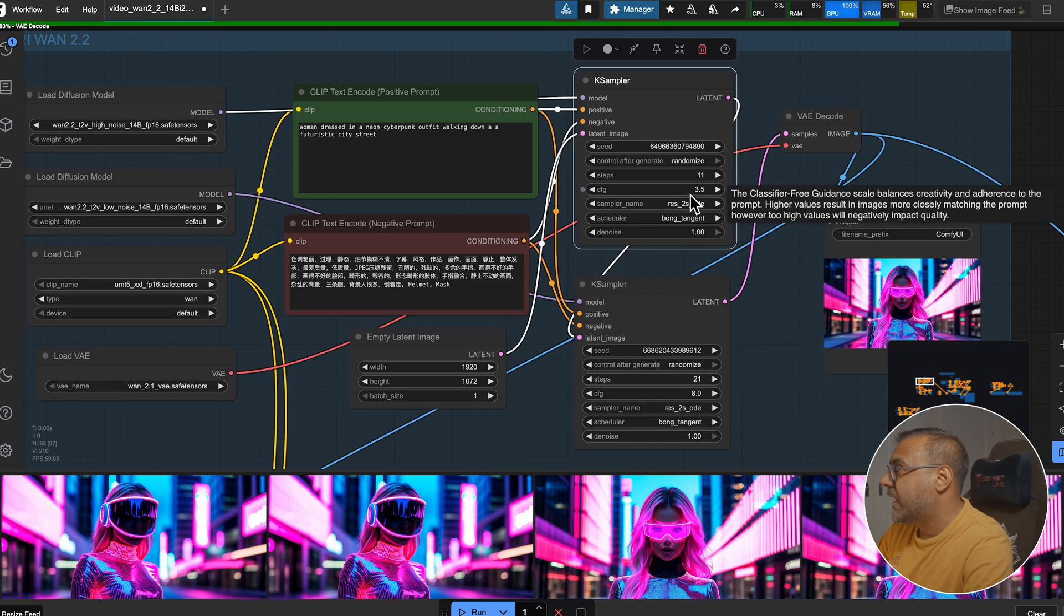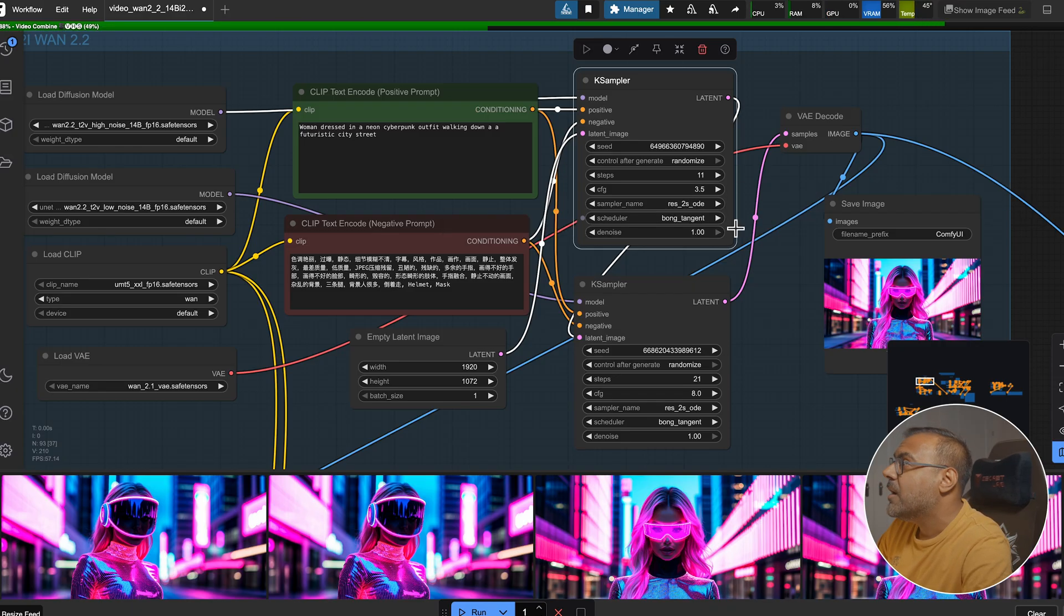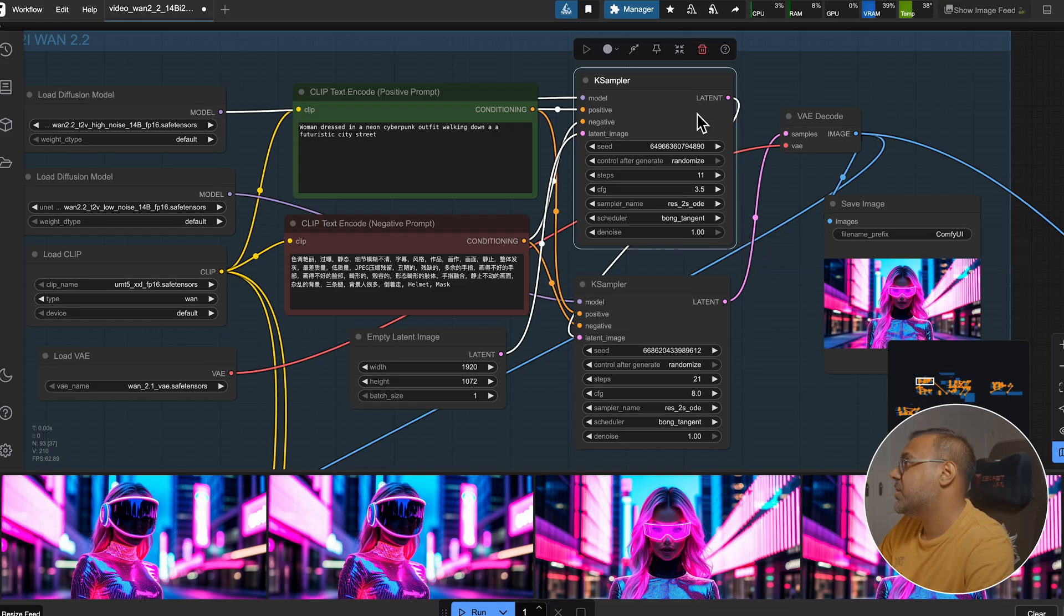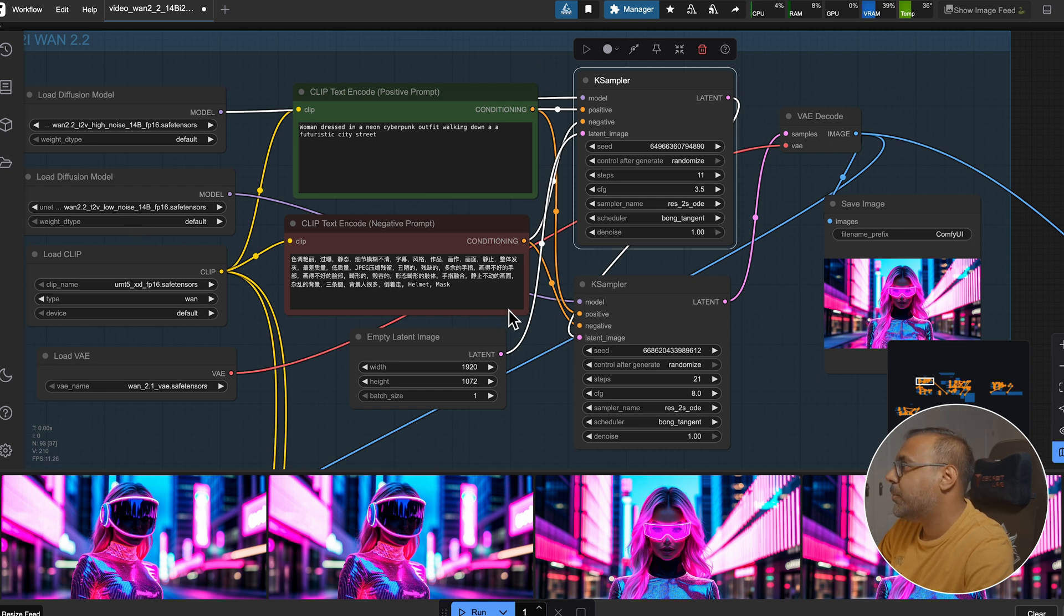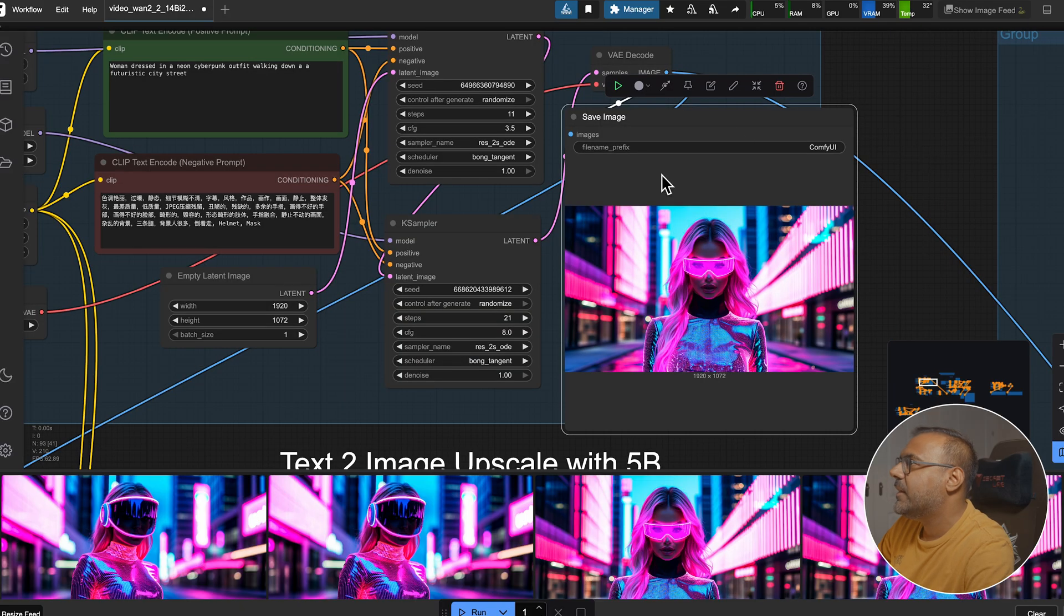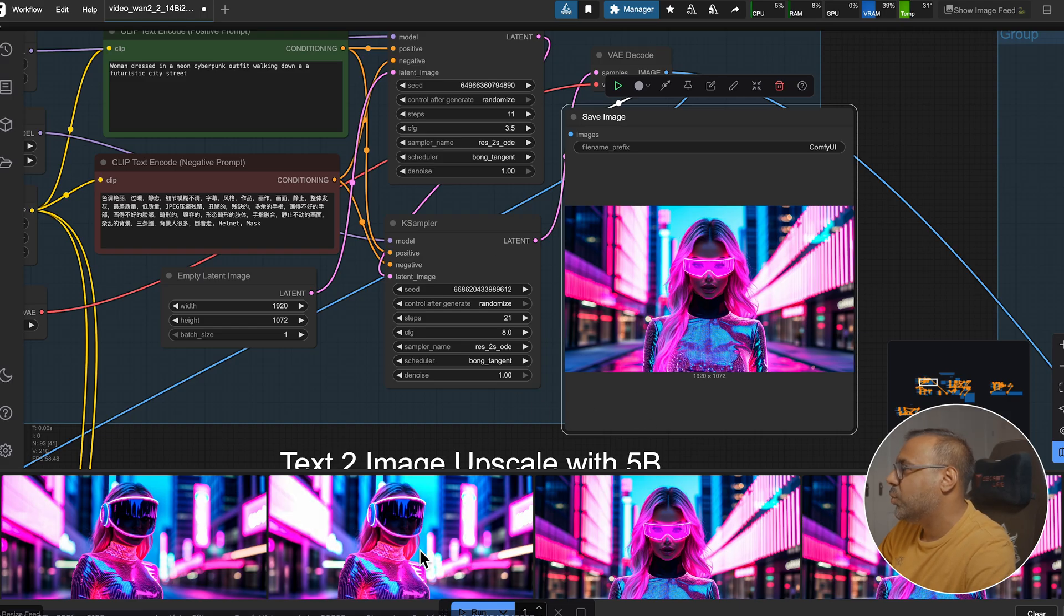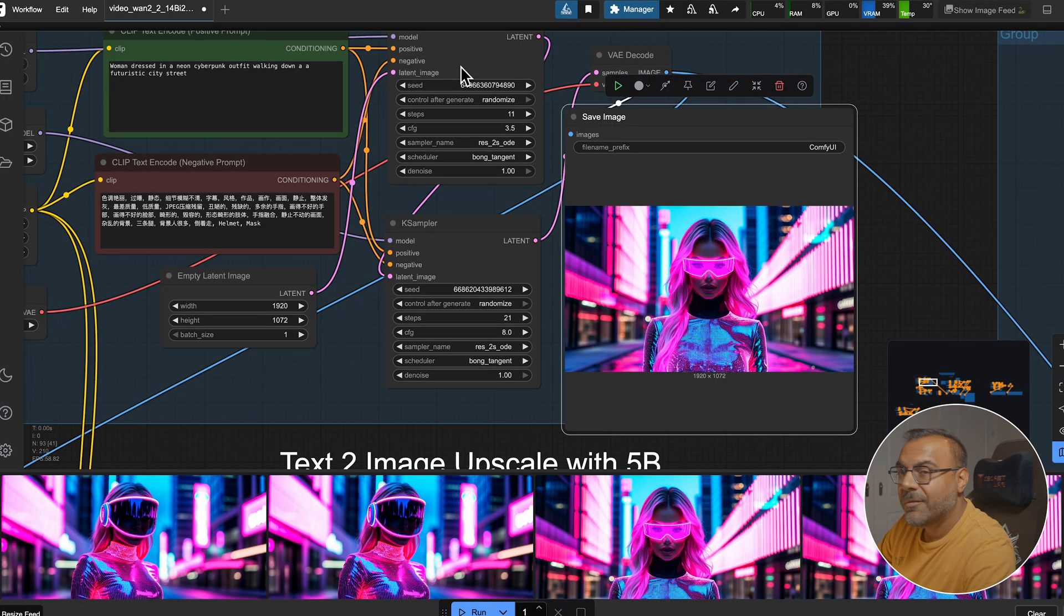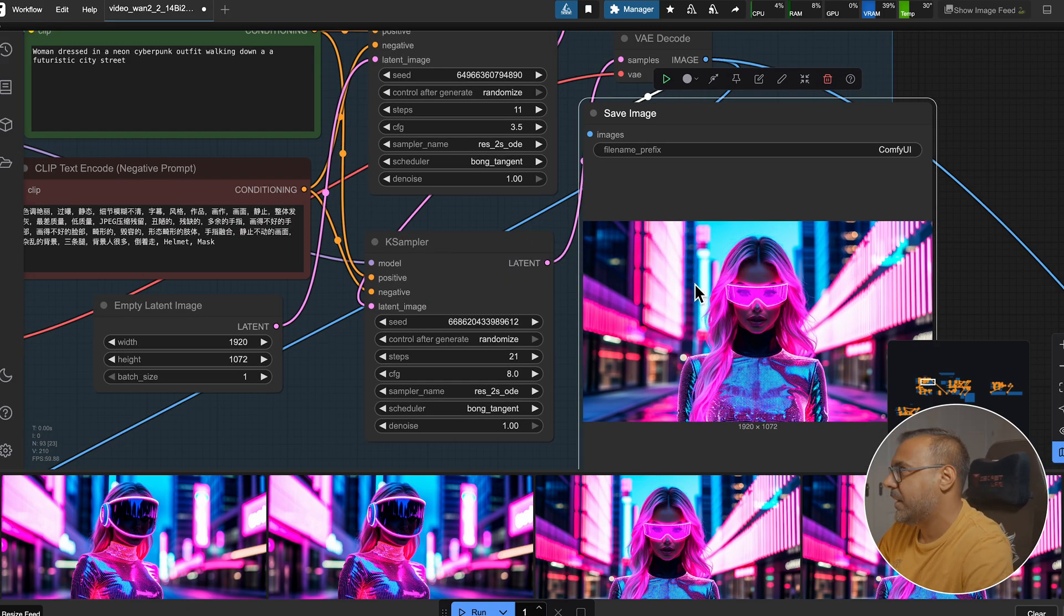Now, those of you with sharp eyes might have noticed that I have a very different sampler name and scheduler. This is because I have a custom node called Res4Life, which gives us access to these sampler names and schedulers, which are very good. Much better than the vanilla ones, and I found that they give me amazing fidelity, especially for image generation. We then feed the latent from the first K-sampler into the second K-sampler. The model is connected to the low-noise, the same positive and negative prompts. This one goes up to 21 steps with a CFG of 8, and then we just feed the latent into a VAE decode, and that's basically it. And you can see here, with women dressed in neon cyberpunk outfit walking down a futuristic city street, we get this really cool image. Here are a few other examples that I generated earlier, and you can see that the image fidelity is phenomenal. I have seen better quality images, and we can probably get that with fine-tuning and tweaking a little bit of the settings, but overall, as a starting point, I'm very impressed.